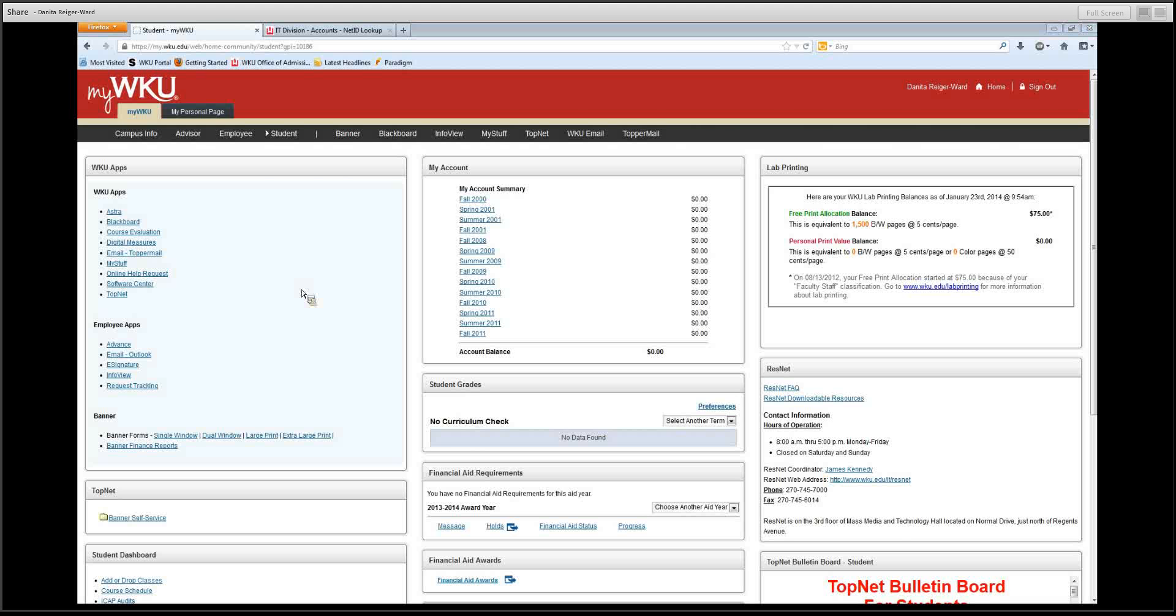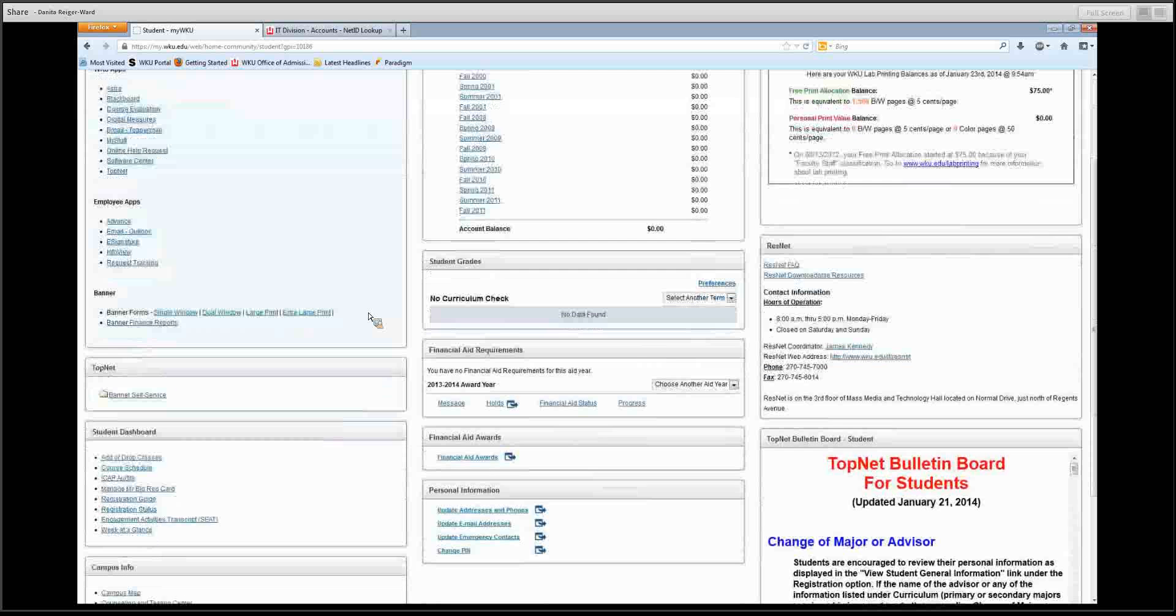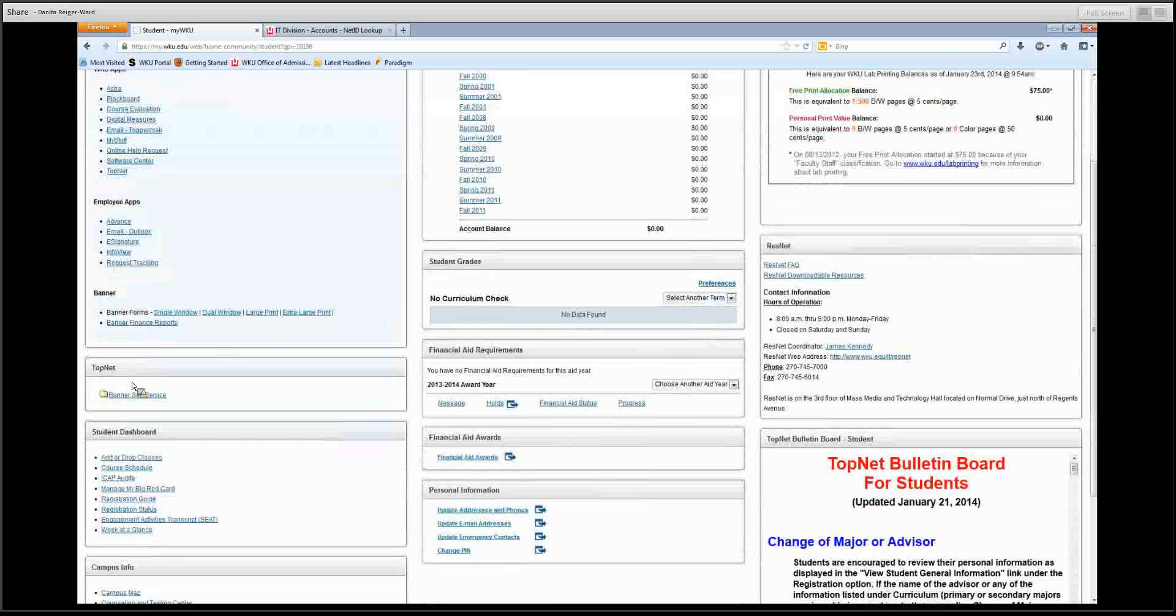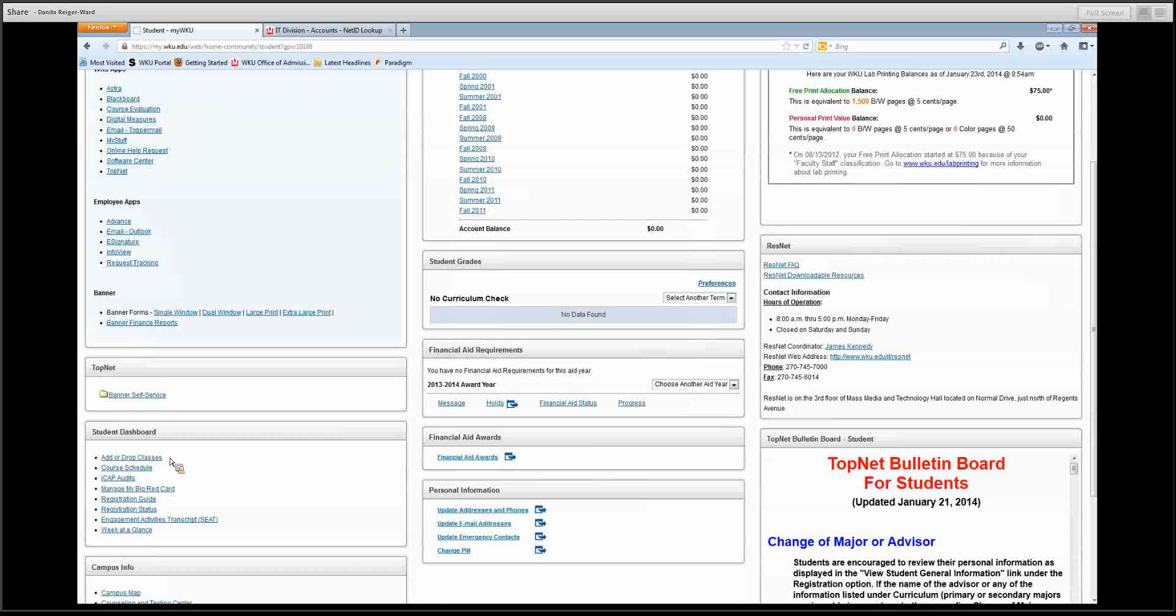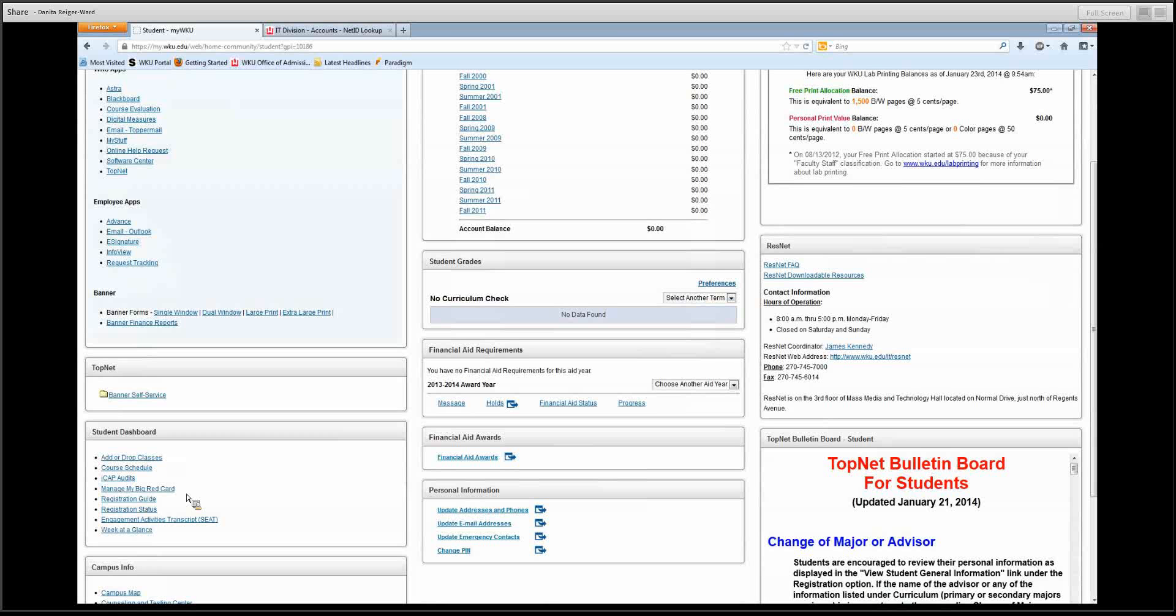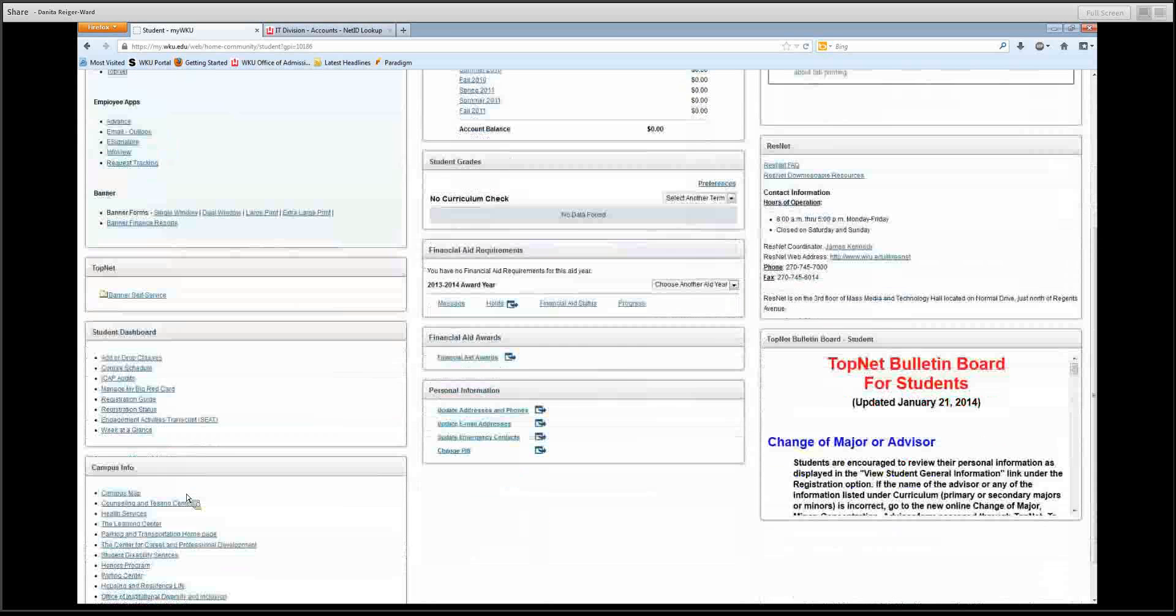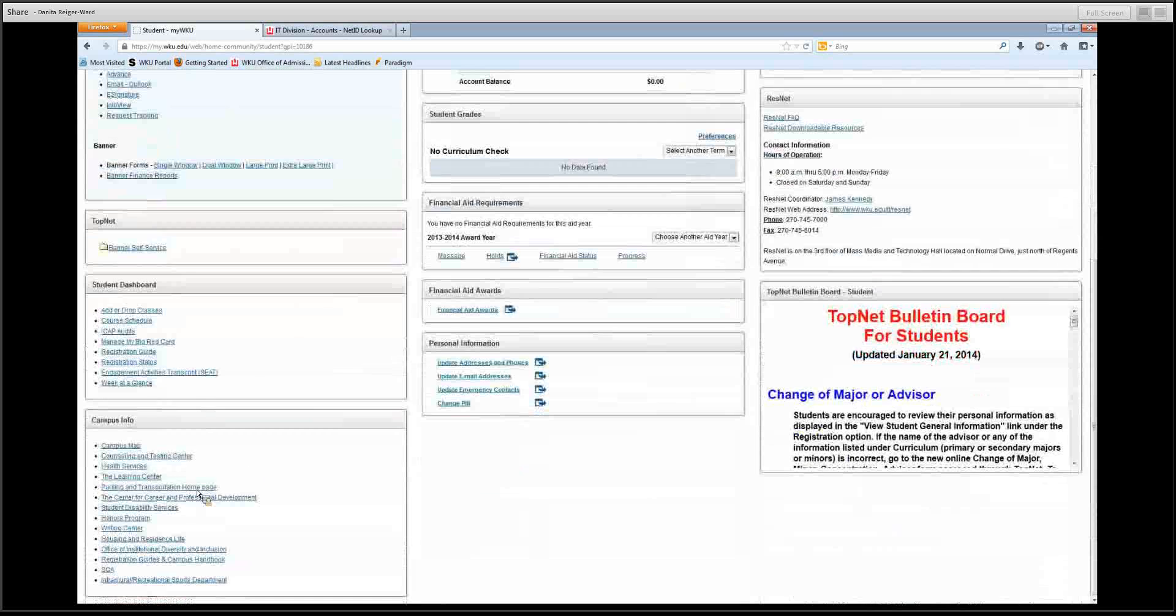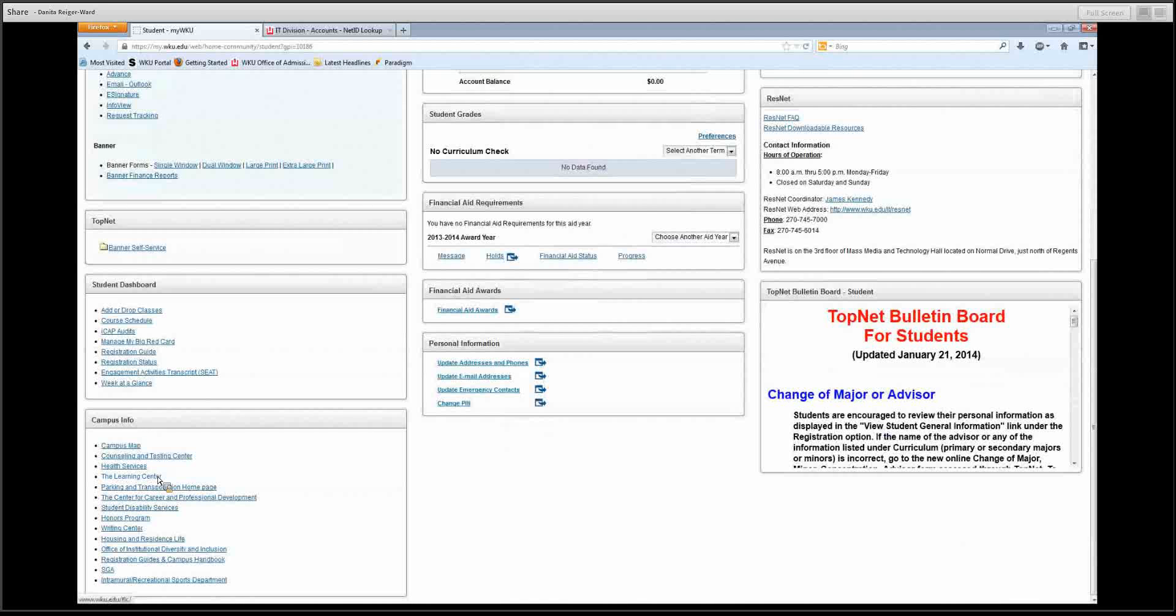As we scroll down, just to let you become a little bit more familiar with some of the benefits that MyWKU has, you will see down here a student dashboard. There will be a section for you to add and drop classes. You can even manage your big red card as well. There's campus info, which has various websites such as health services, the learning center, and the writing center.